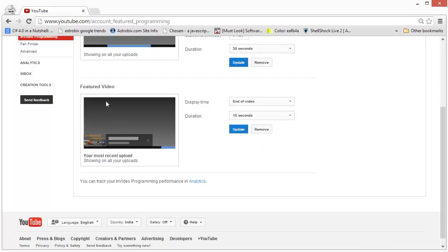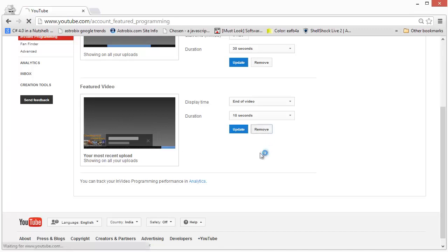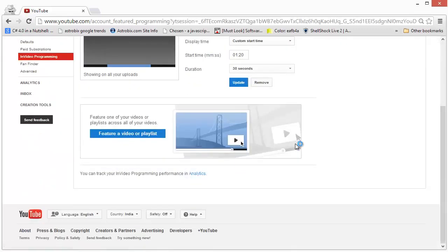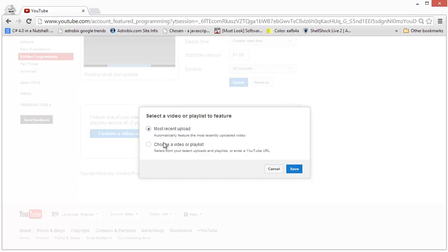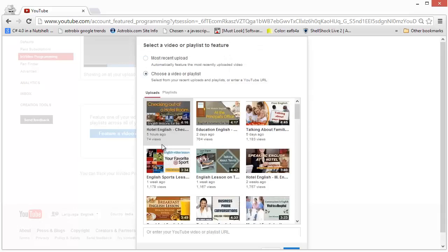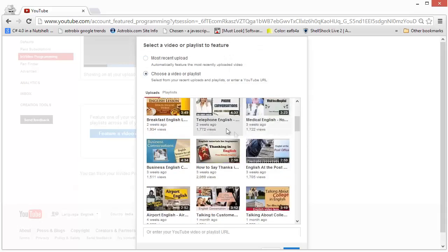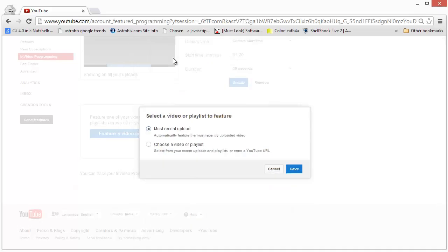Right now, I have it set up to show the newest video that I've created. But anytime you want to change it, you can just click on remove. And then you can feature a video or a playlist which will let you decide whether you want to feature the most recent upload, which I recommend, or a particular video or a playlist from your channel.